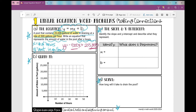In part C it says: identify the slope and y-intercept and describe what they represent. Our slope is the number in front of the X — it's our constant rate of change — and it's negative 500. So because my slope is negative, whenever I graph my line, it's going to fall from left to right. That's what a negative slope looks like.